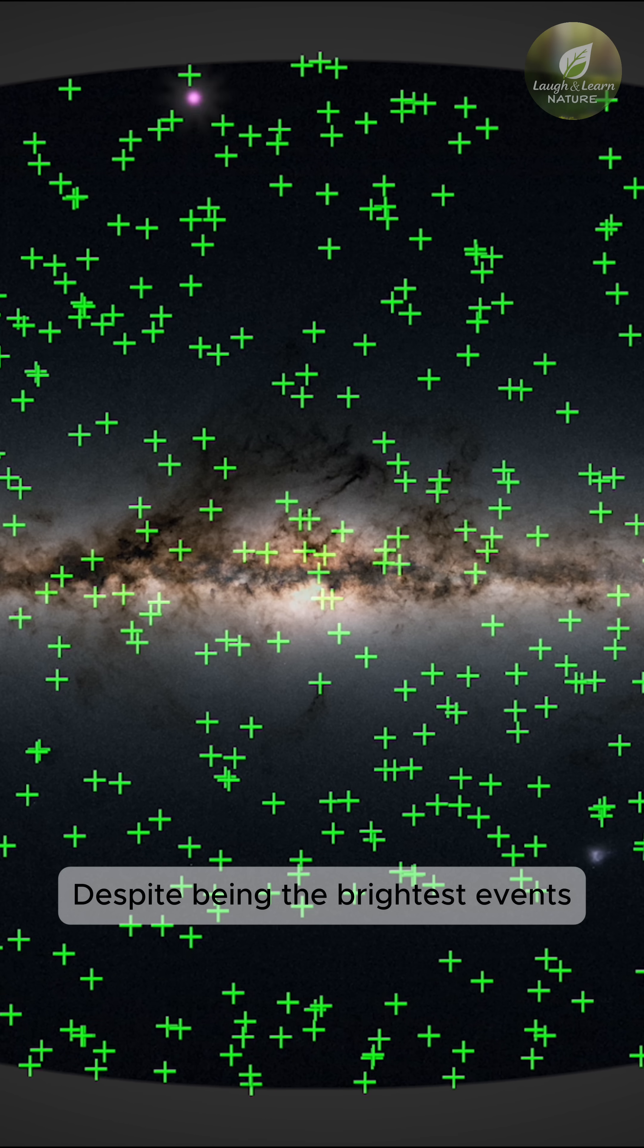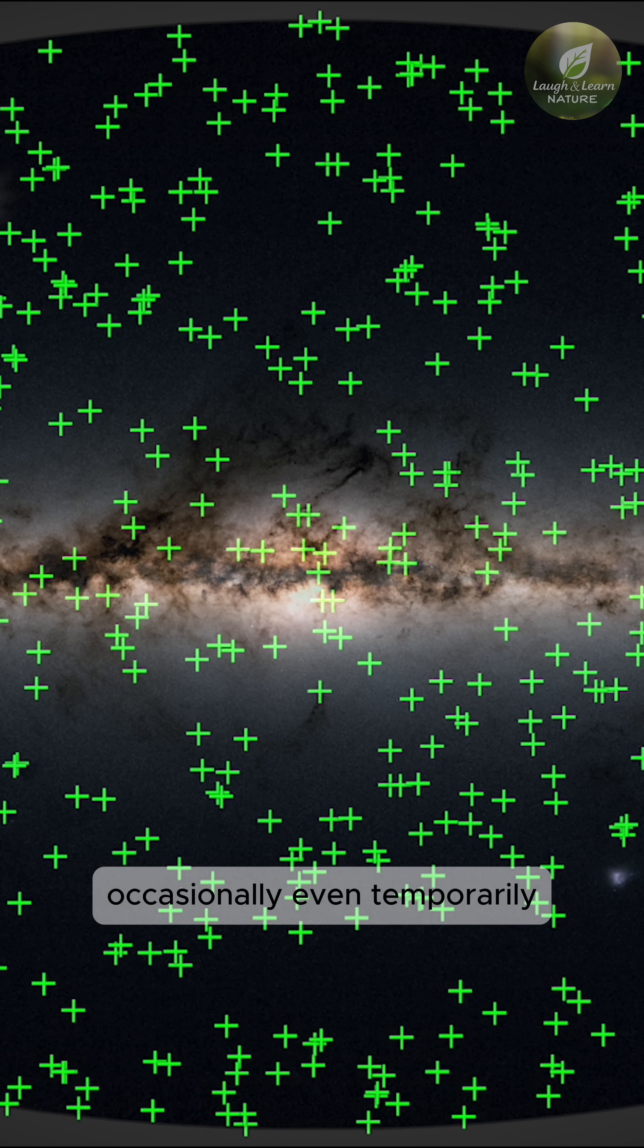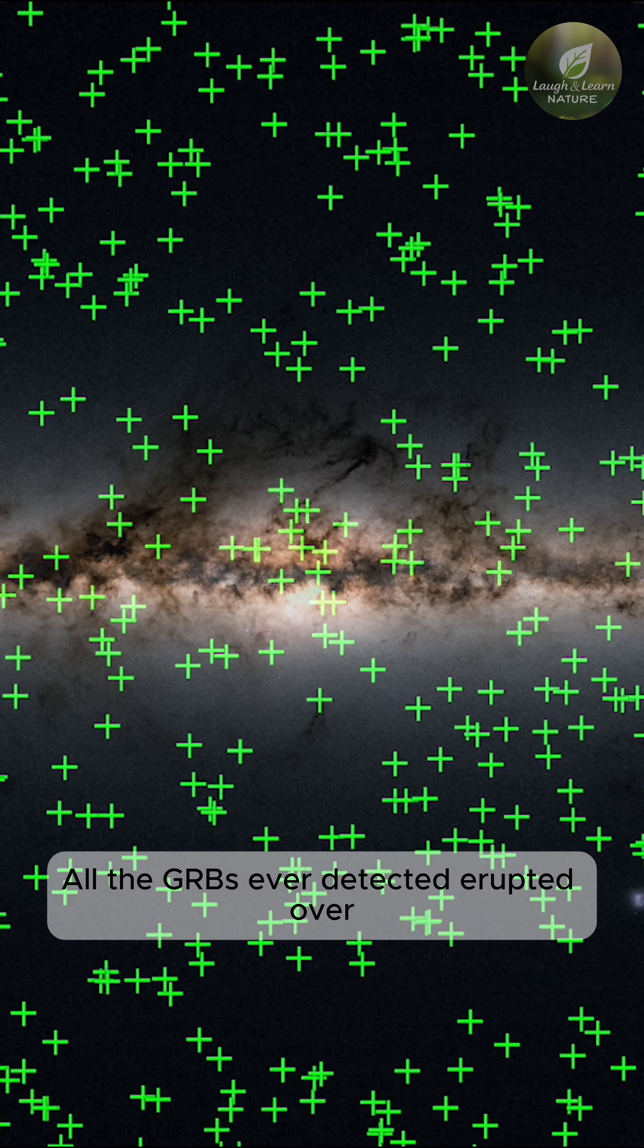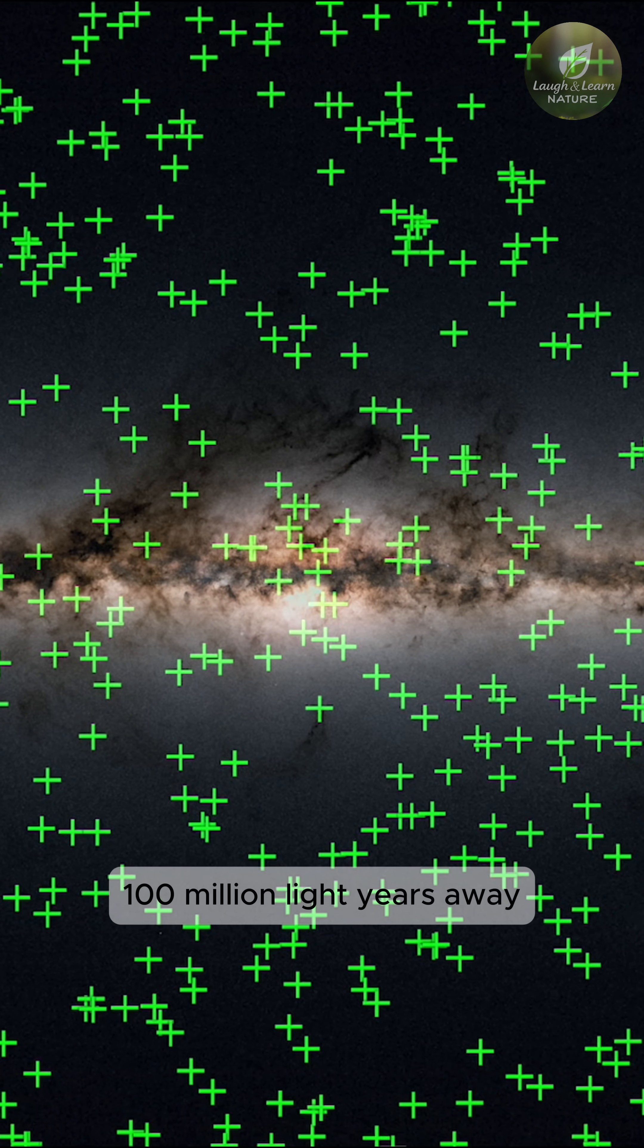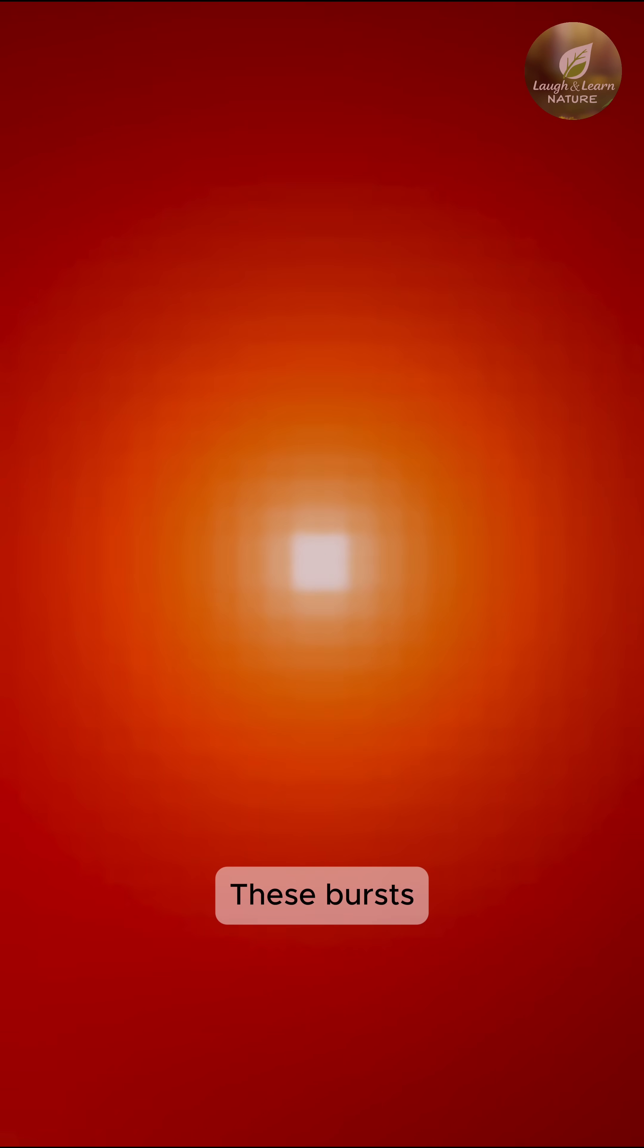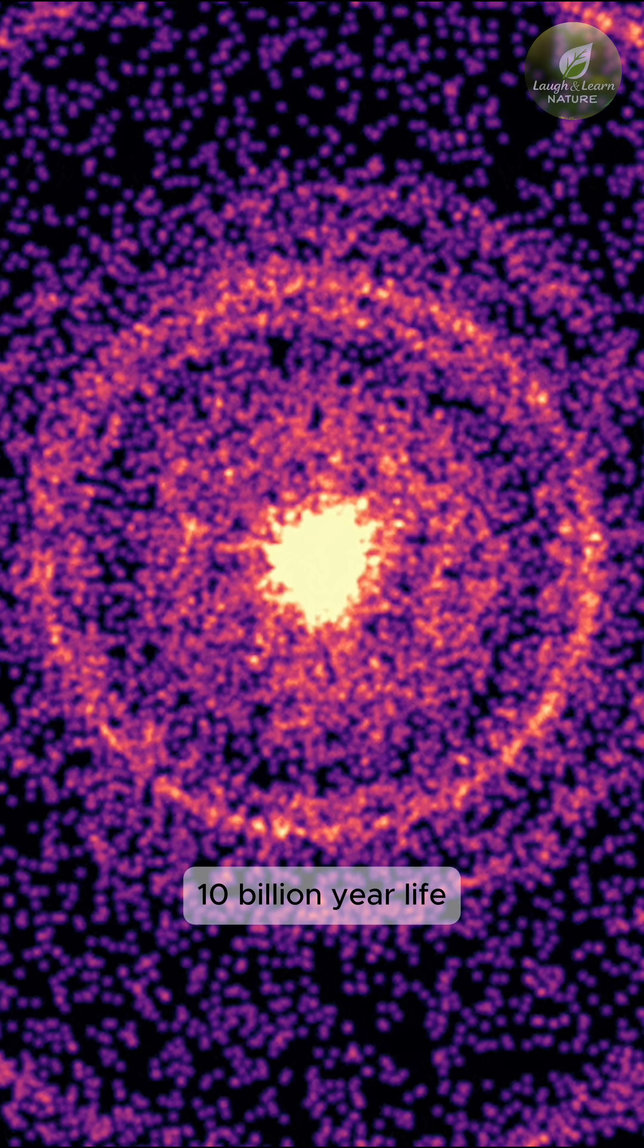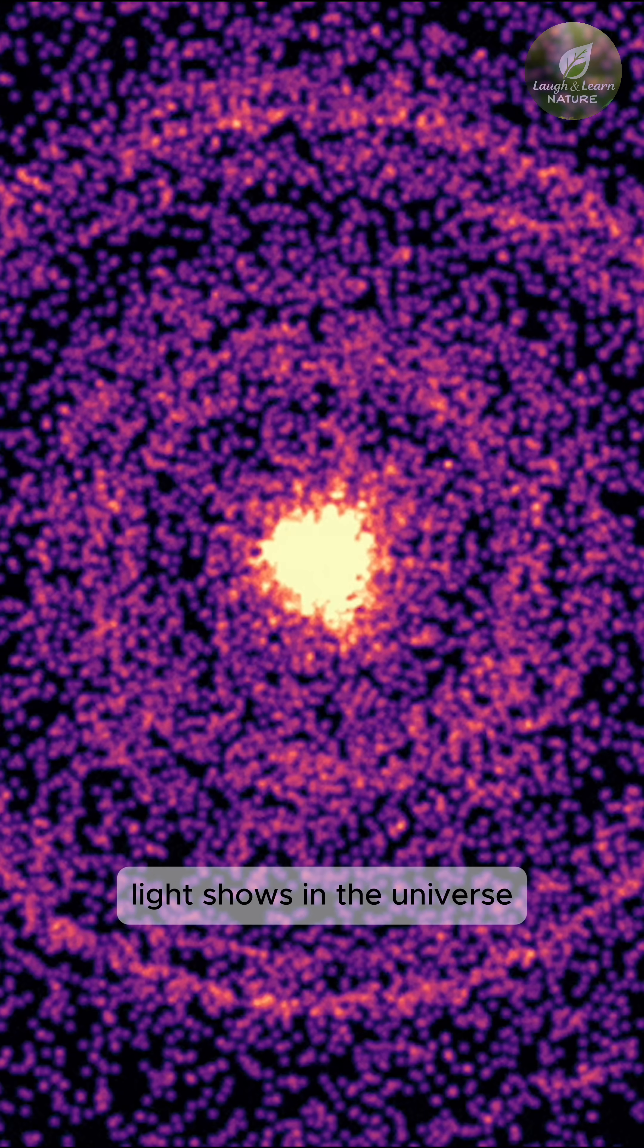Despite being the brightest events in the gamma-ray sky, occasionally even temporarily blinding satellites, all the GRBs ever detected erupted over 100 million light years away. These bursts emit more energy than our sun will produce over its 10 billion year life. They truly are the biggest light shows in the universe.